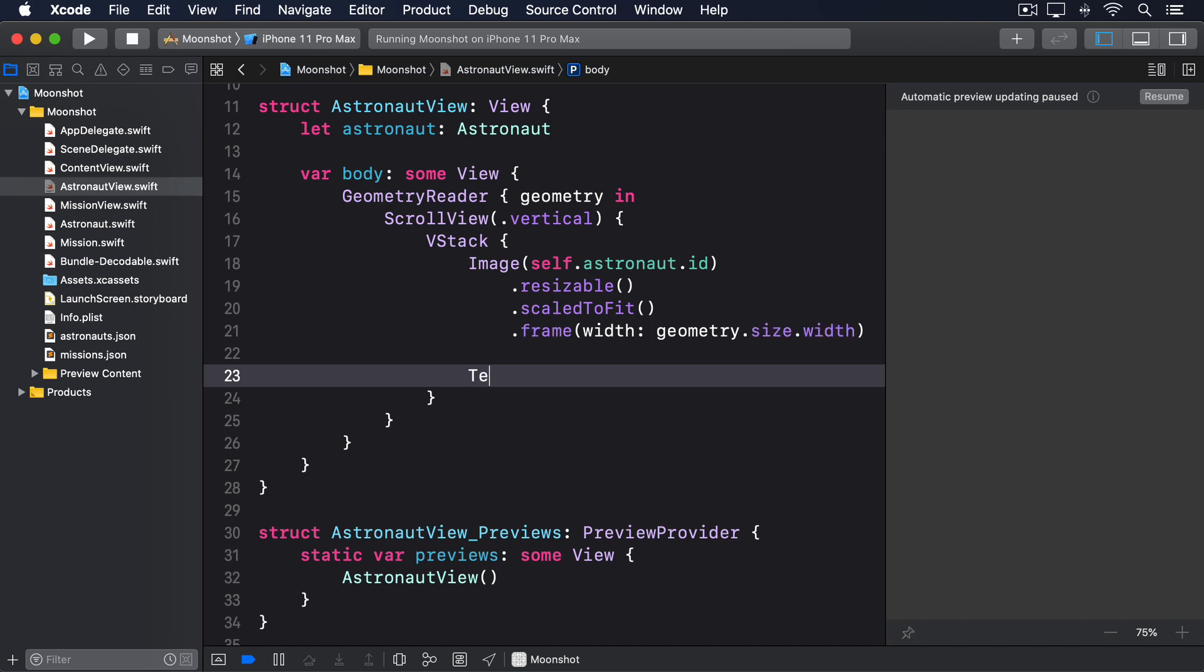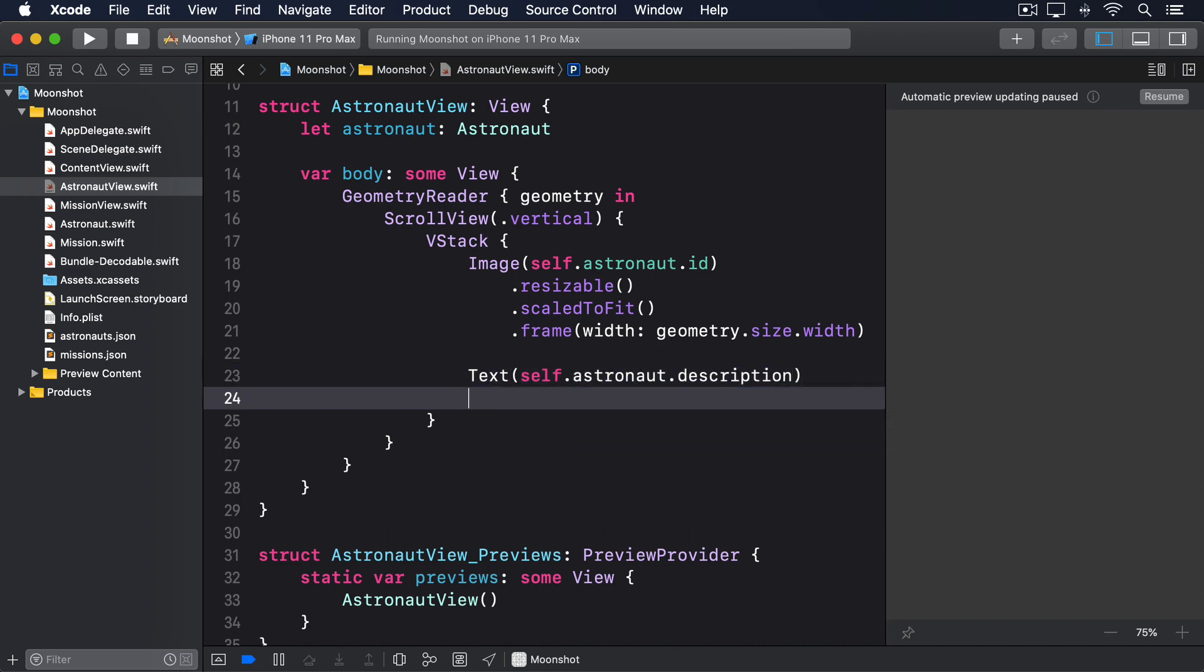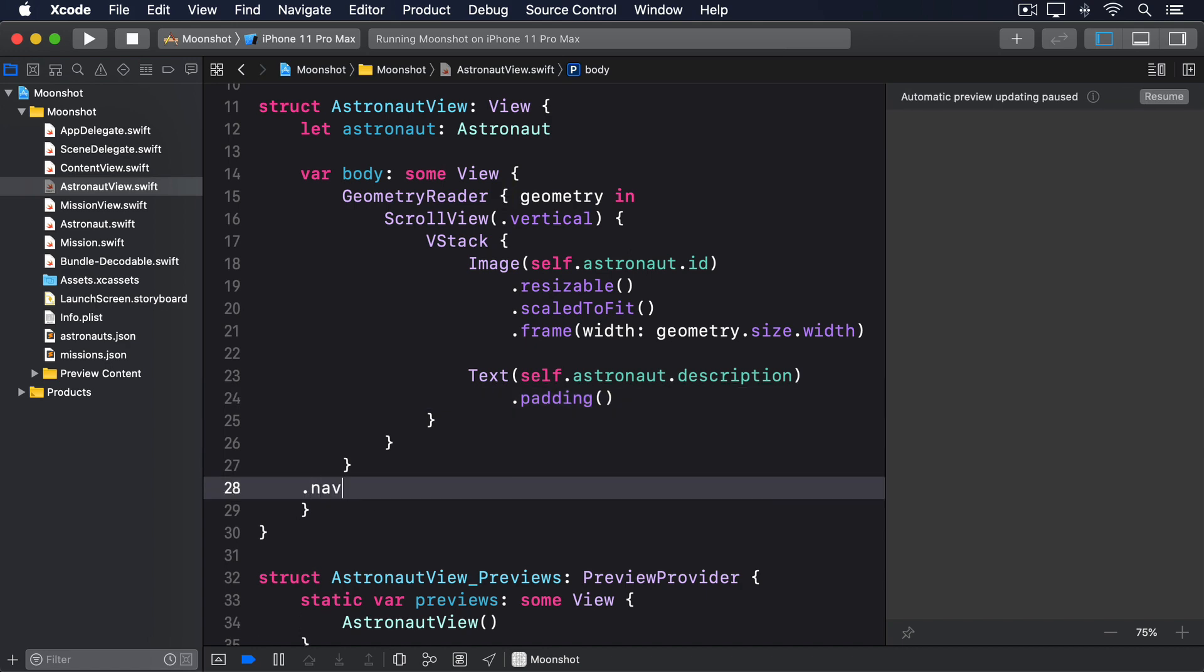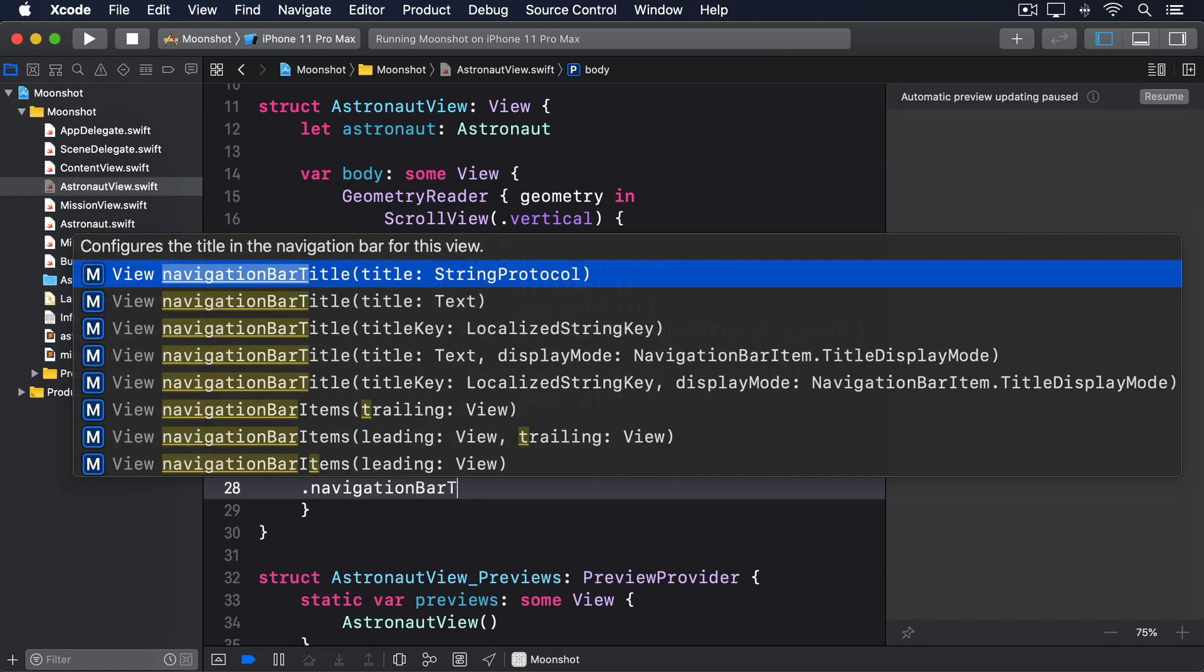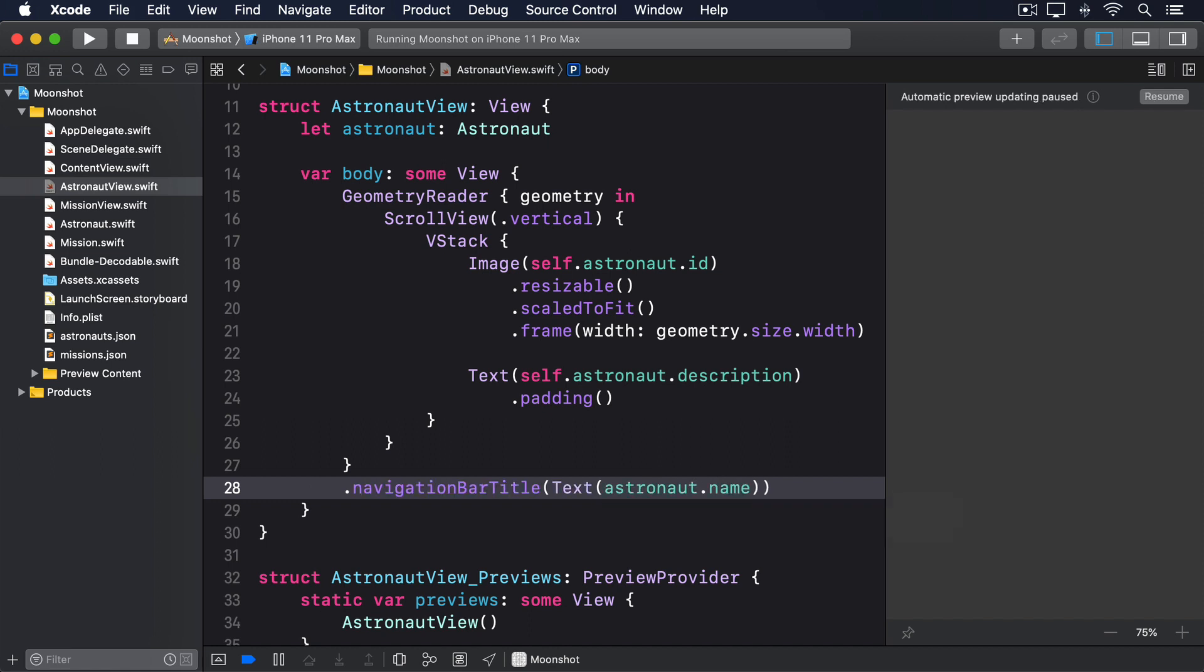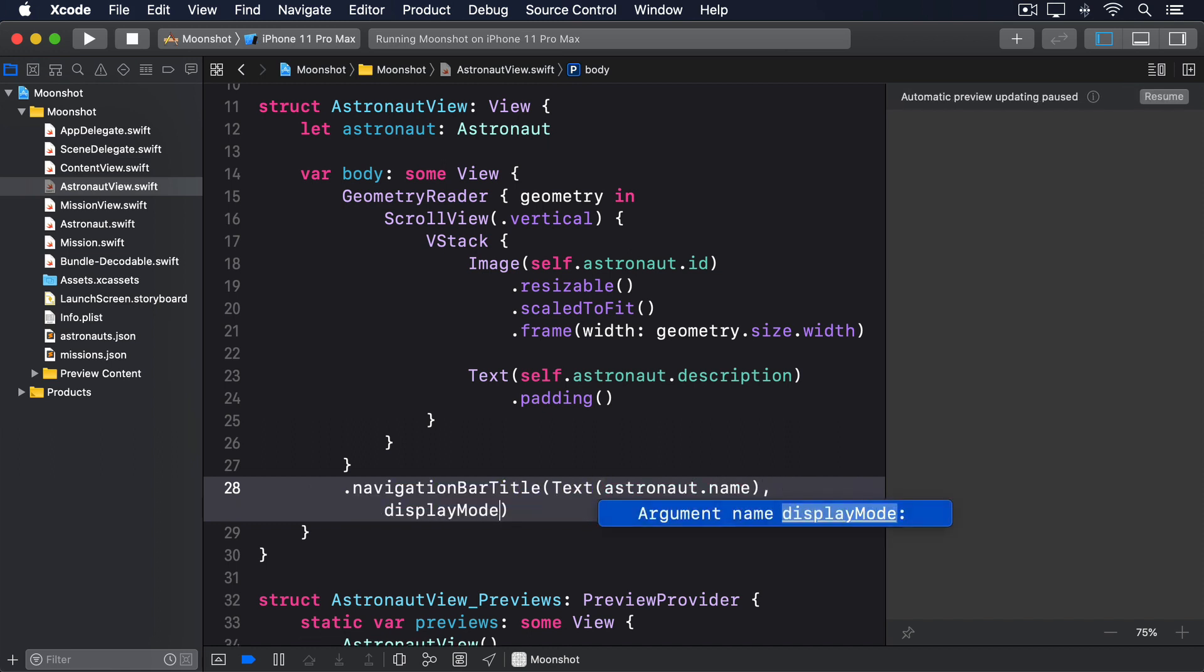Text self.astronaut.description, dot padding. And then navigation bar title, the text of astronaut dot name, display mode dot inline.